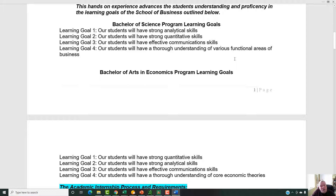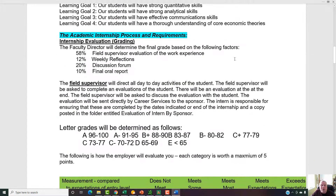For those of you with a BS, there's an understanding of various functional areas of business. For those of you in economics, you'll have a thorough understanding of key economic theories. But they're all interrelated and interconnected. This program — both what you're doing in the real world in your internship and what we're doing in this class — supports those goals.